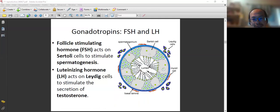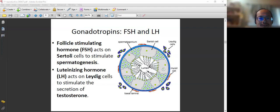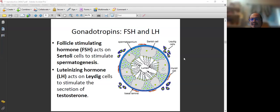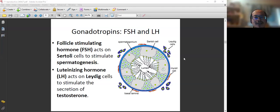We have two key cells influenced by FSH and LH respectively. FSH acts on Sertoli cells to stimulate spermatogenesis. LH — luteinizing hormone — acts on Leydig cells to cause them to produce testosterone. So the question is: which cells are directly influenced by FSH? That's Sertoli. Which cells are directly influenced by LH? That's Leydig cells — LH, Leydig cells.